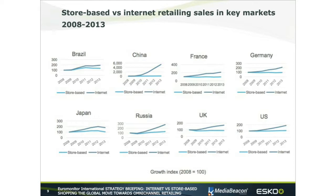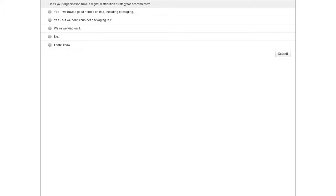That leads us into our first poll of the day. We're looking to understand if your organization has a digital distribution strategy for e-commerce. Audience members, please select the answer that is relevant to you and click Submit. The question is: does your organization have a digital distribution strategy for e-commerce?